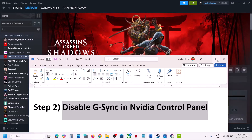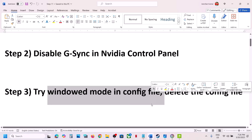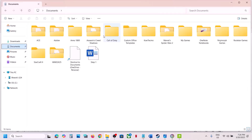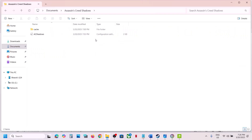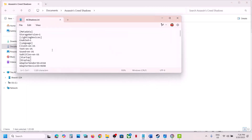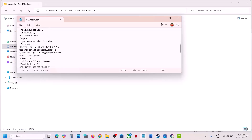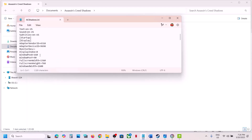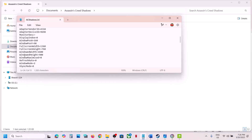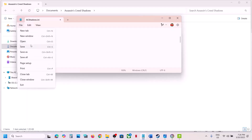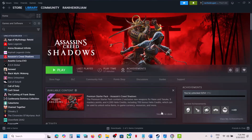The next step is to try Window Mode in the config file. Open File Explorer, go to the Documents folder, and open the Assassin's Creed Shadows folder. Open the AC Shadows config file, scroll down and find the option that says Window Mode. Right now it is set to 2, which is borderless, so type in 1 in front of Window Mode, then go to File and click Save. Launch the game — it should launch in Window Mode.